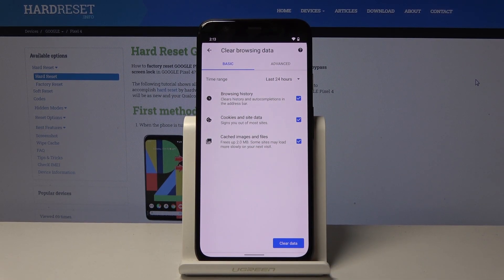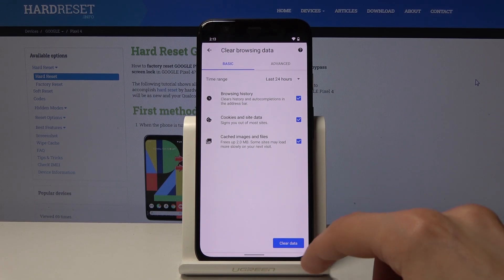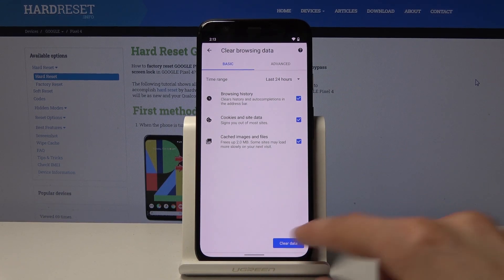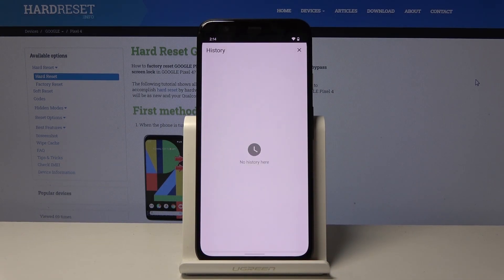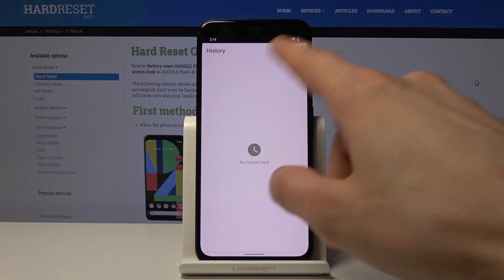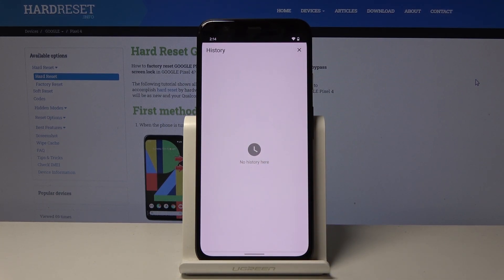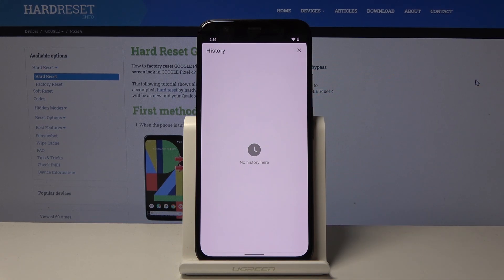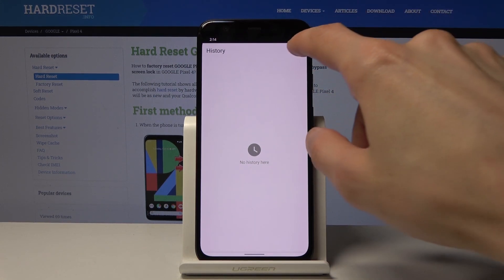So once everything is set, all you need to do is click on 'Clear data', again 'Clear', and everything is gone. Previously, where we had the five different websites with the X to remove, now it's completely empty.